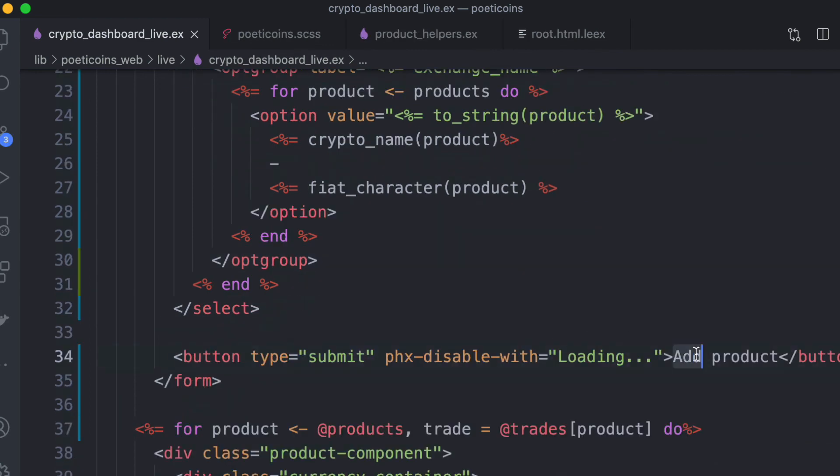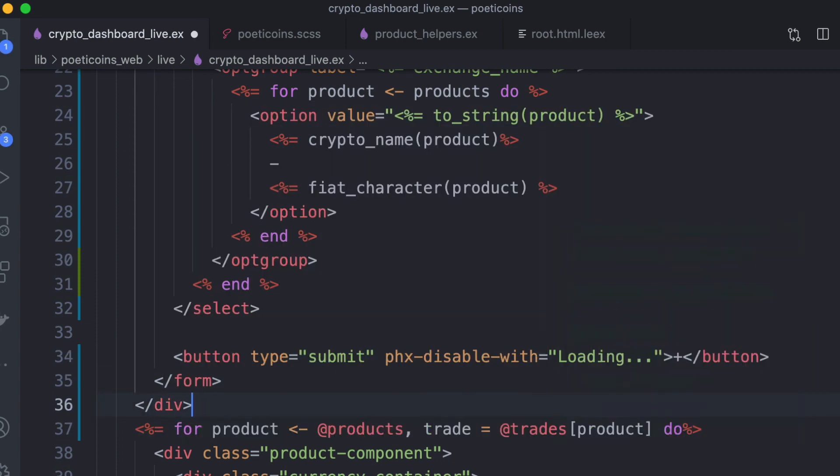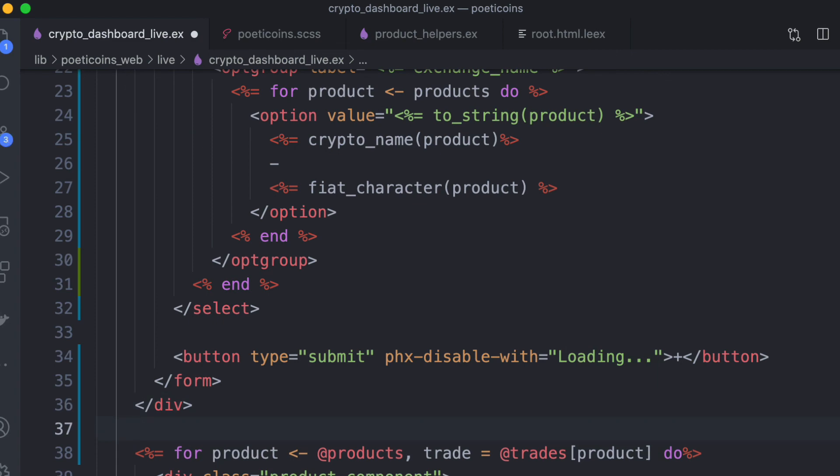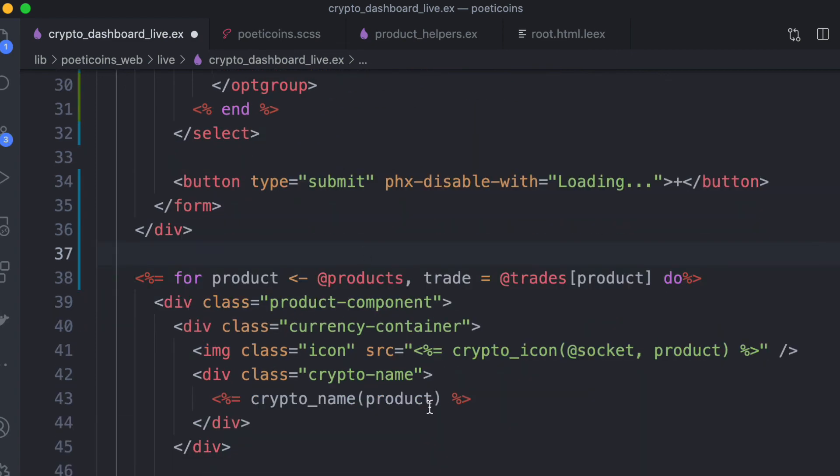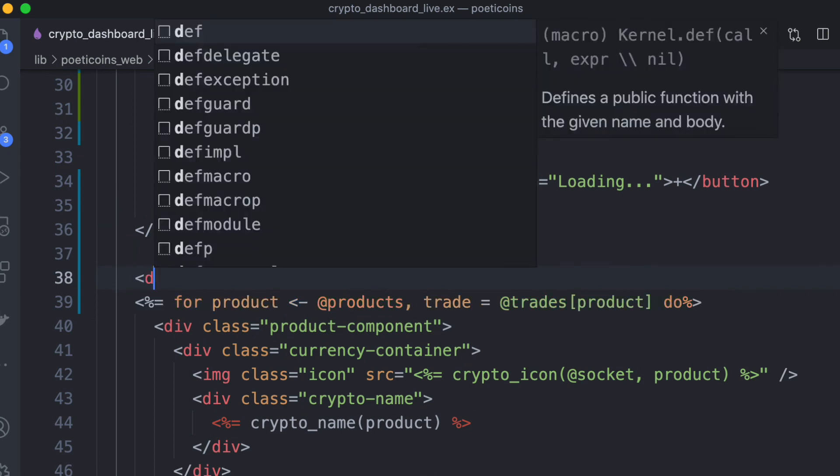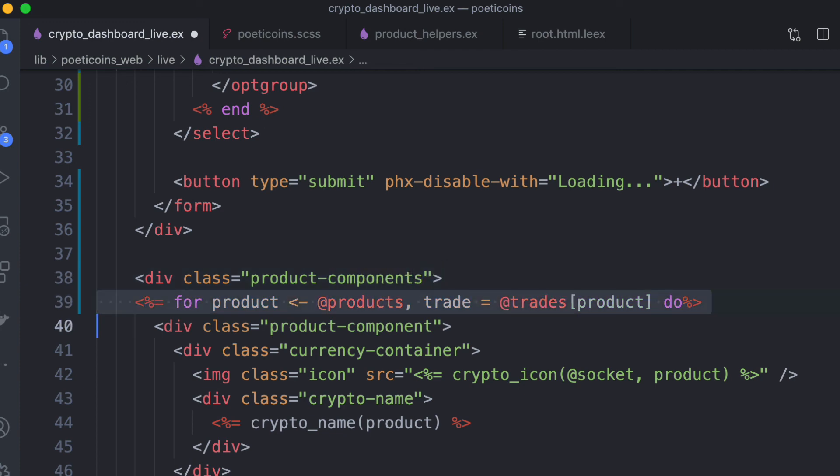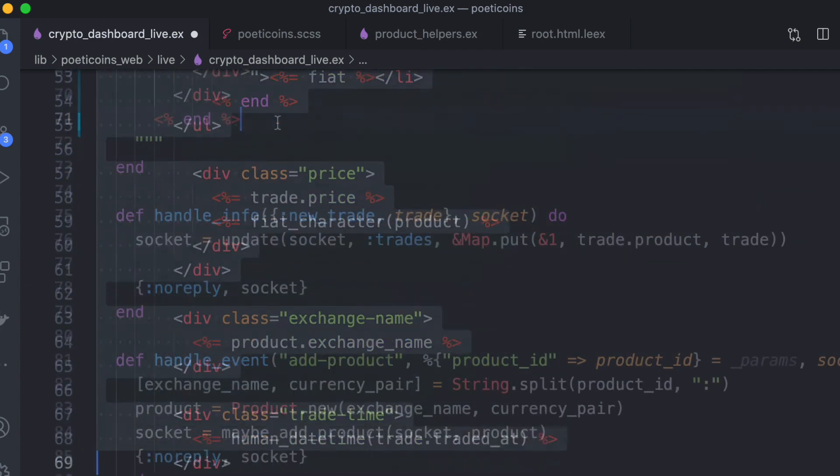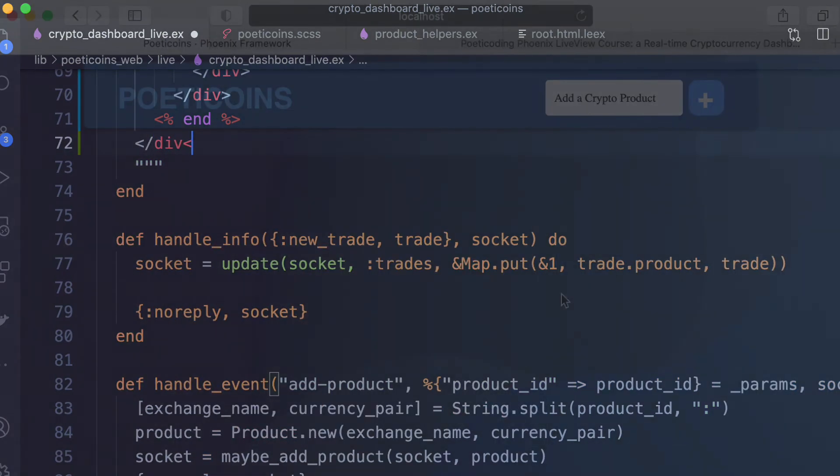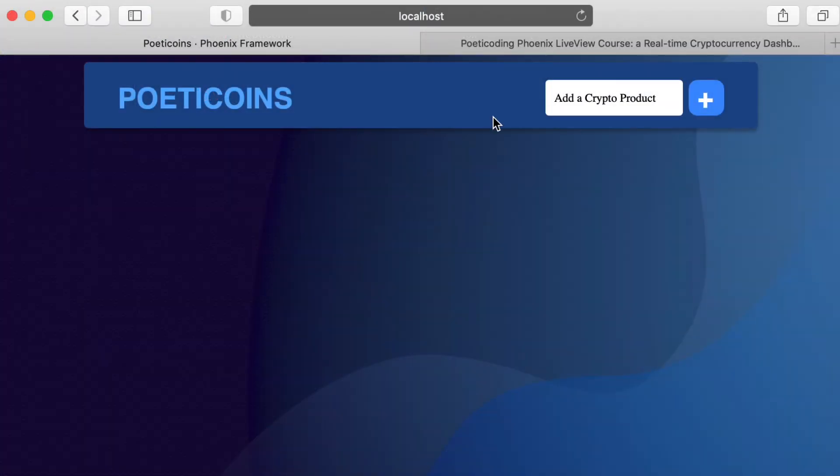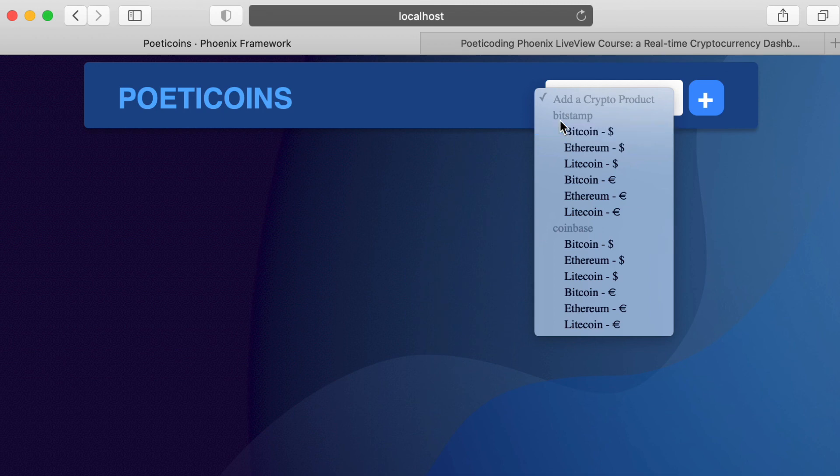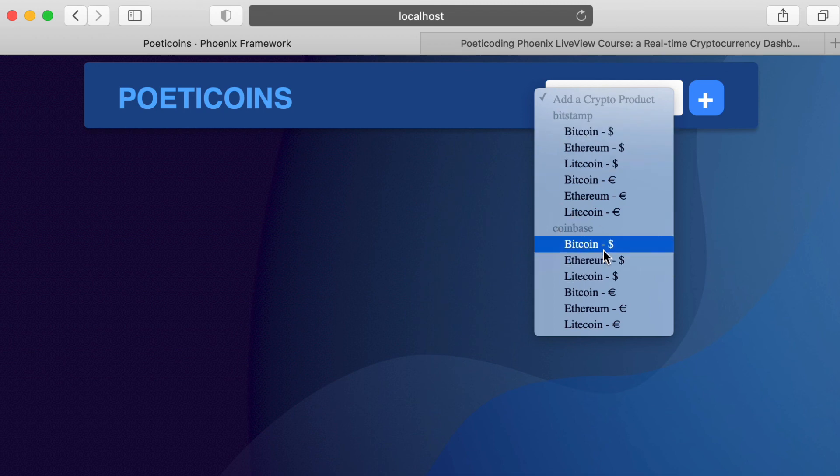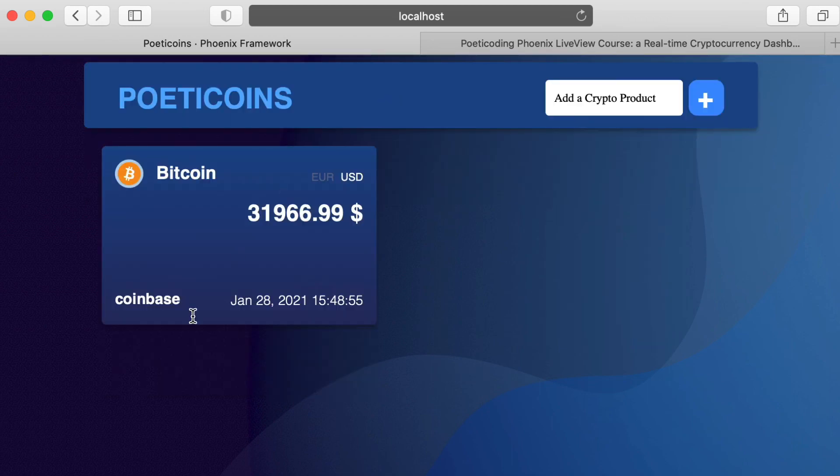We can use a plus here to say add product, and we close the div. And here we can wrap these product cards into a div class product components. So we have our toolbar. We select, we have the select tag with the exchange names, select Bitcoin, US dollar, and we have our nice product card.